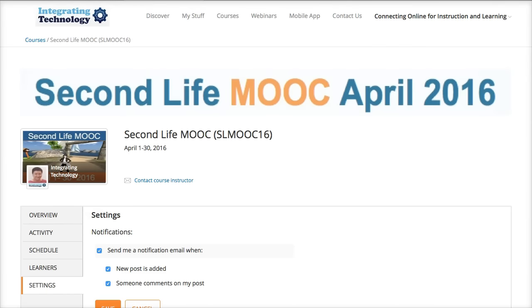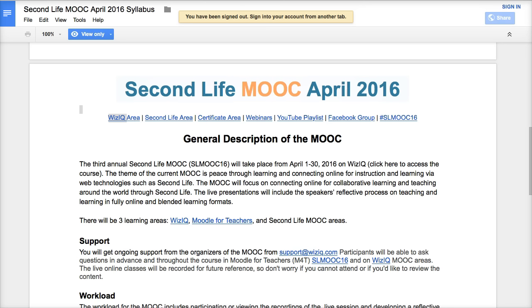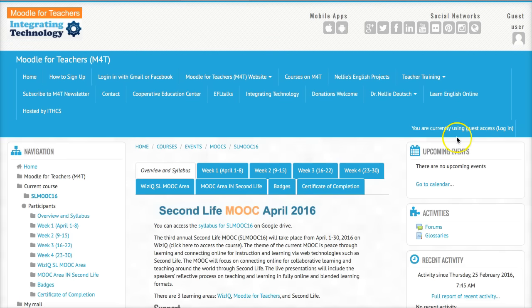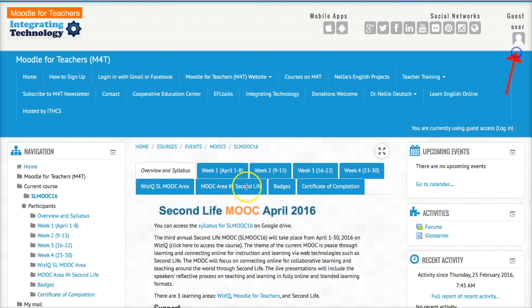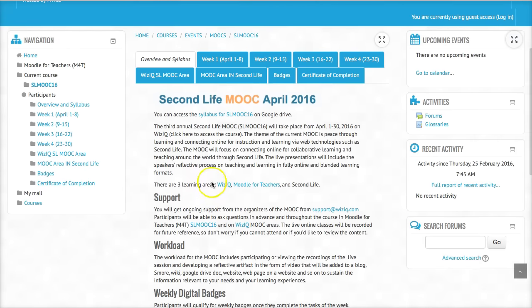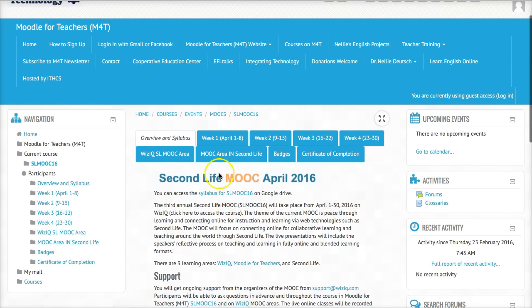Let's continue by going into the second area. The second area is the Certificate area, right here. Of course there are certificates — everything is free and there are badges for each week. So let's go into the Certificate area. It's a Moodle platform. It's very easy to go in; as you can see I'm in right now as a guest. But if I want to add to the discussion forums and qualify for a certificate, I need to enroll in the course.